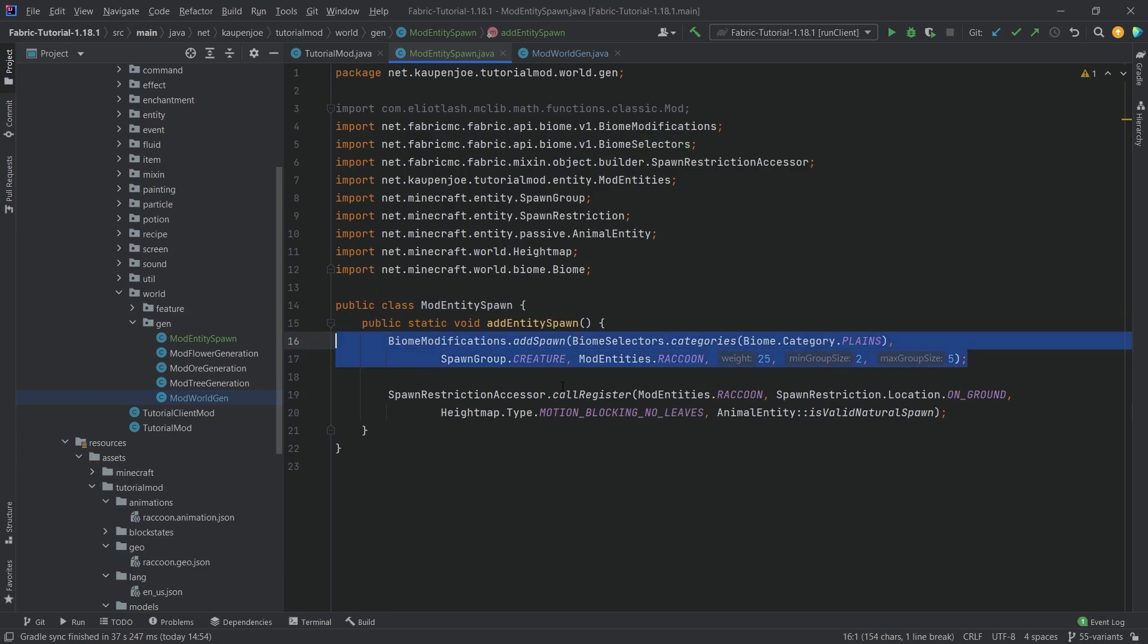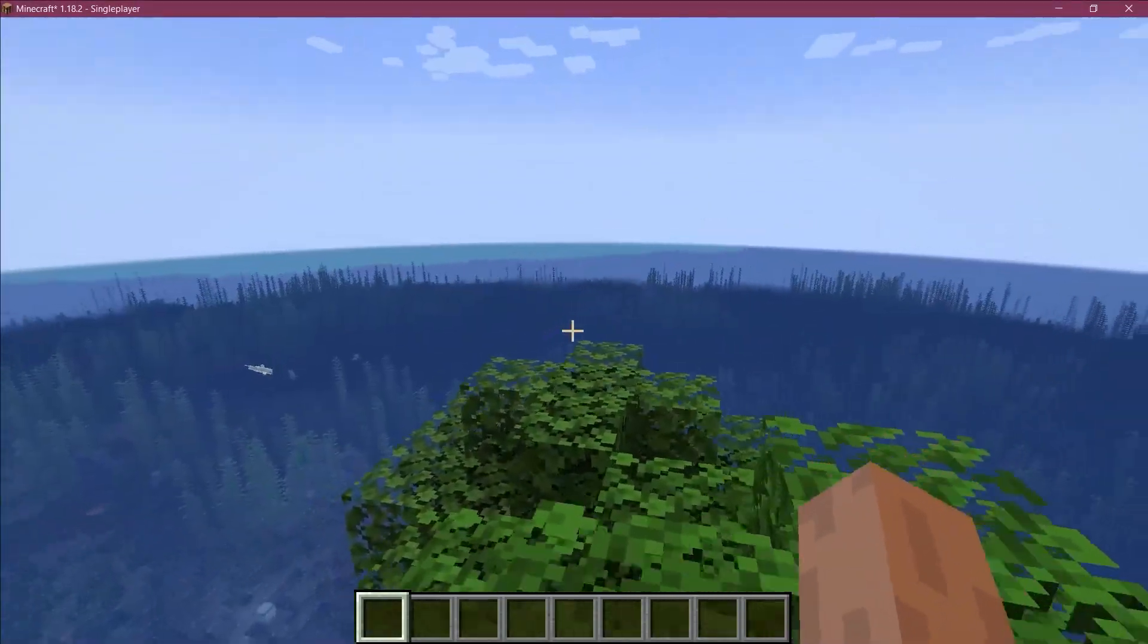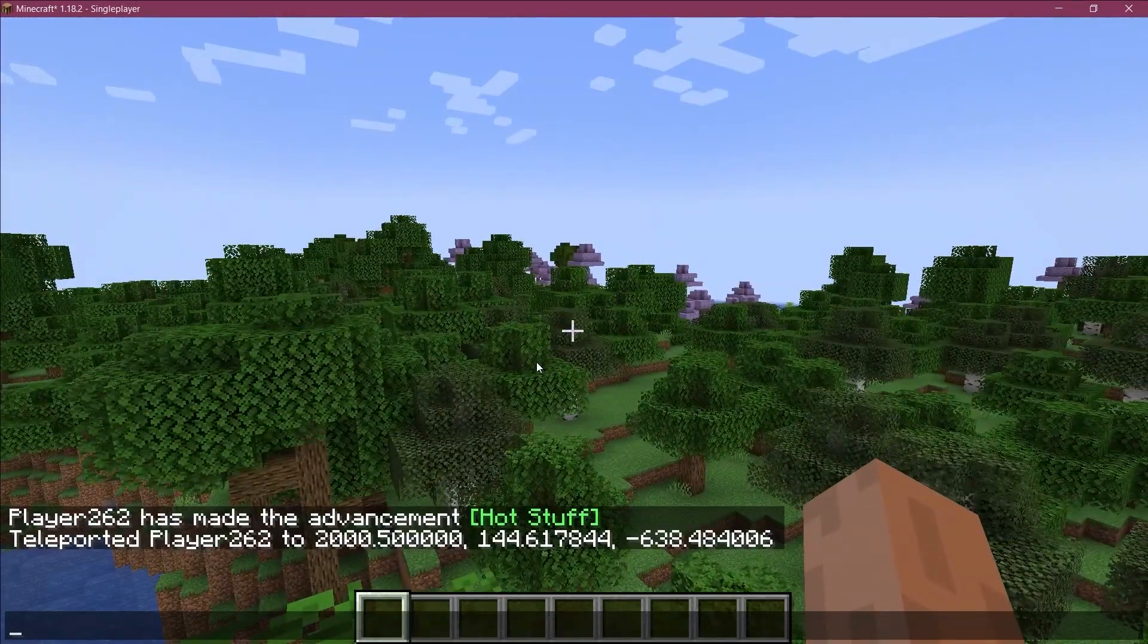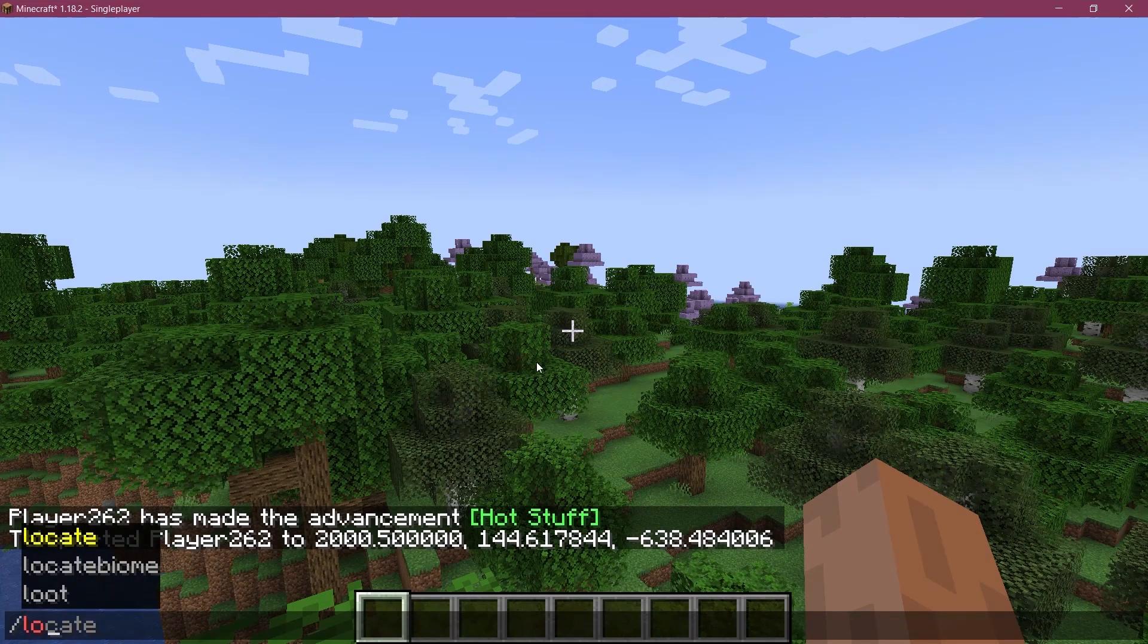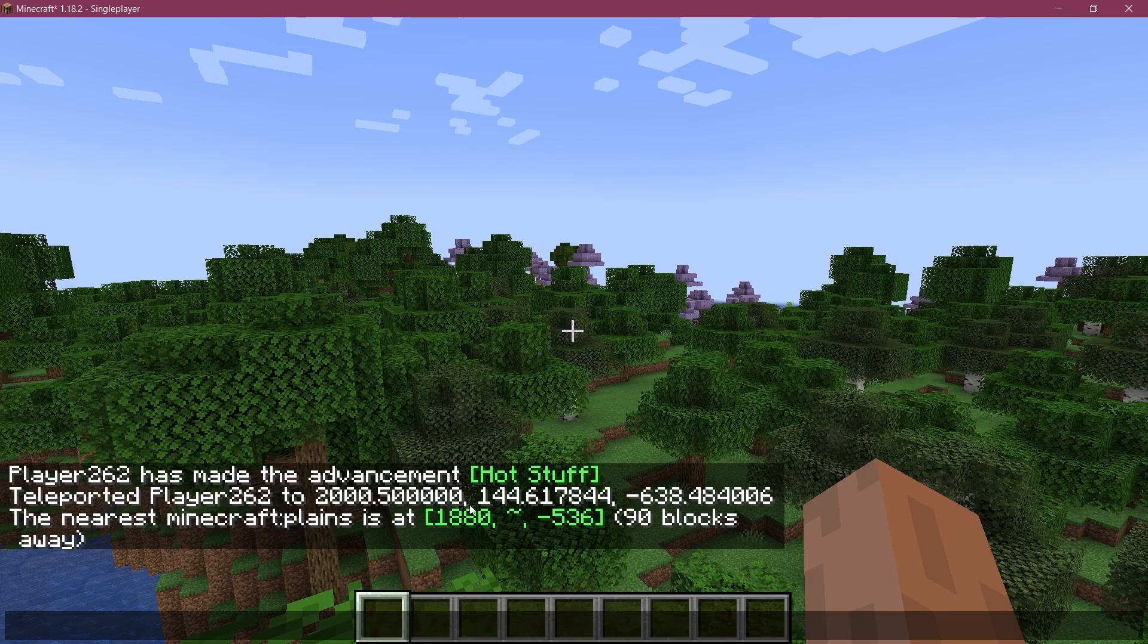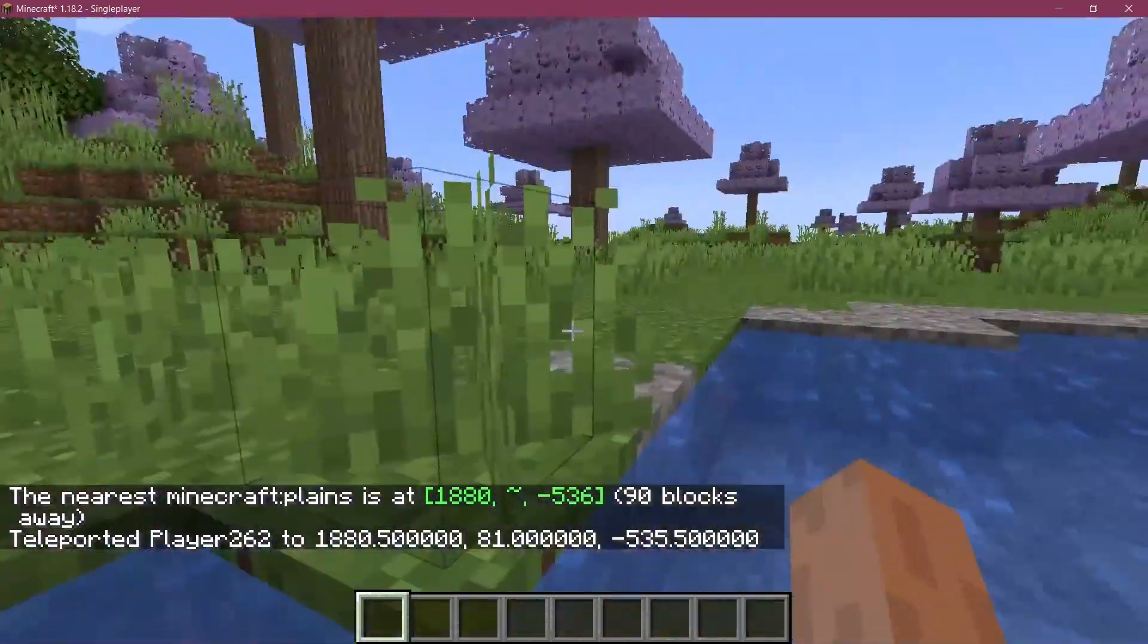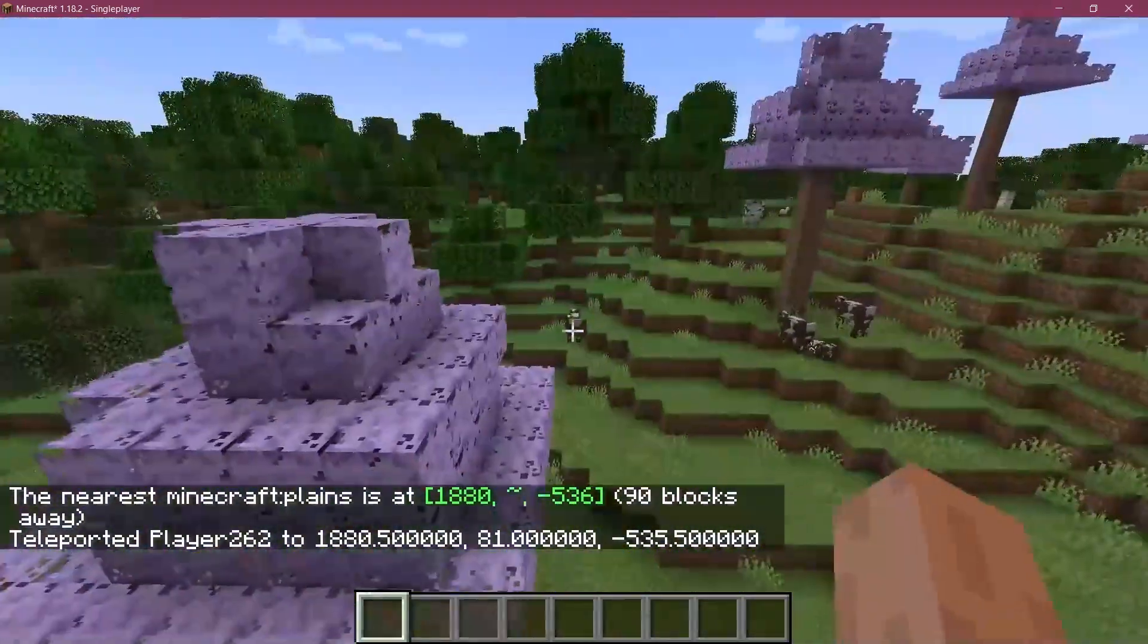And I mean I guess let's just go into the world and see if it works. All right so we find ourselves in Minecraft now. In theory we don't need to have a new world for this, this should work in any world. Let's just locate a plains biome and let's go there and let's see if we can find some of our custom entities.